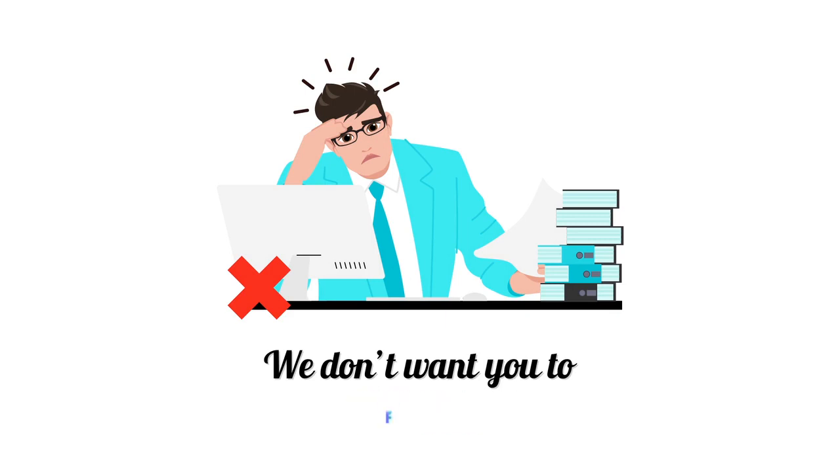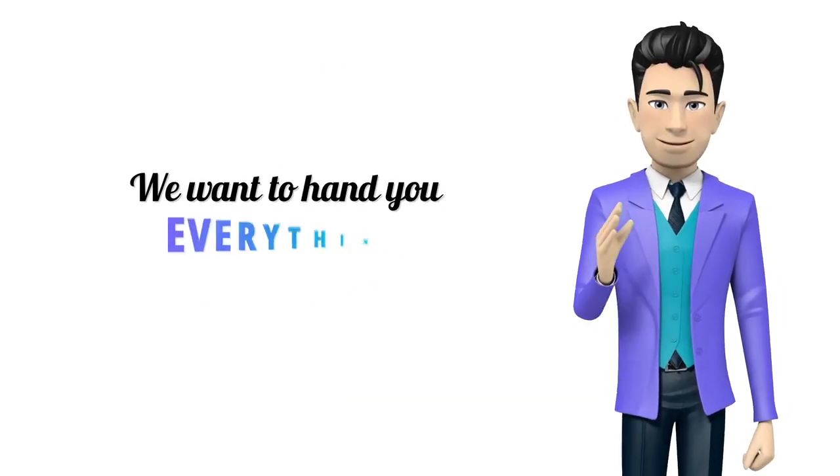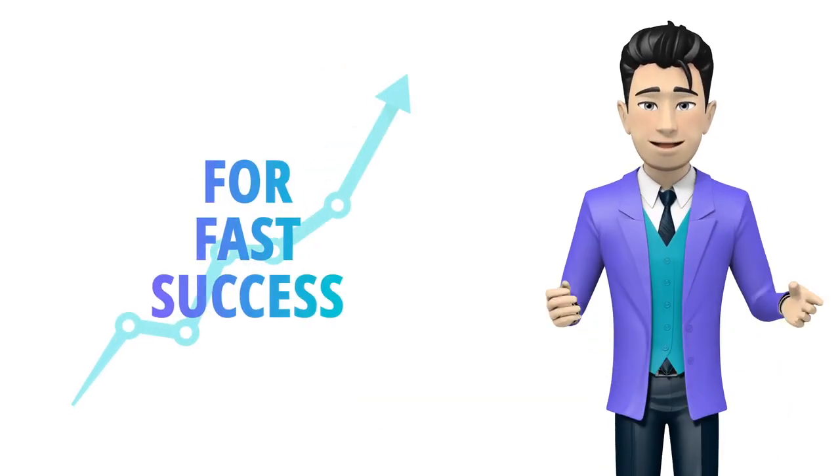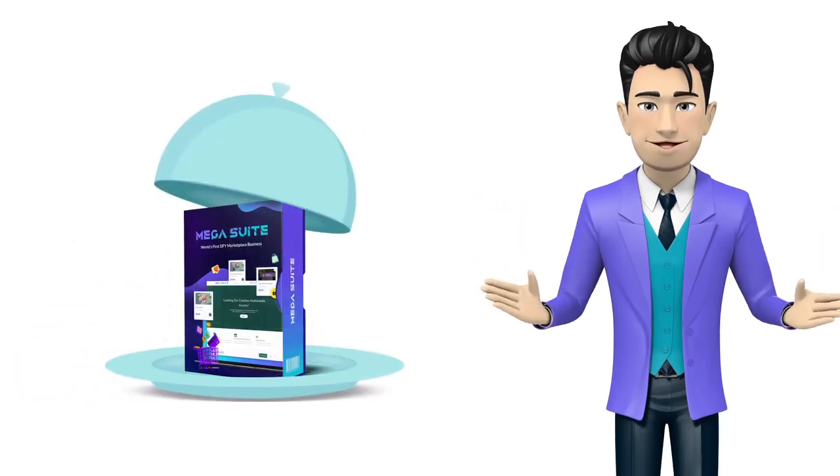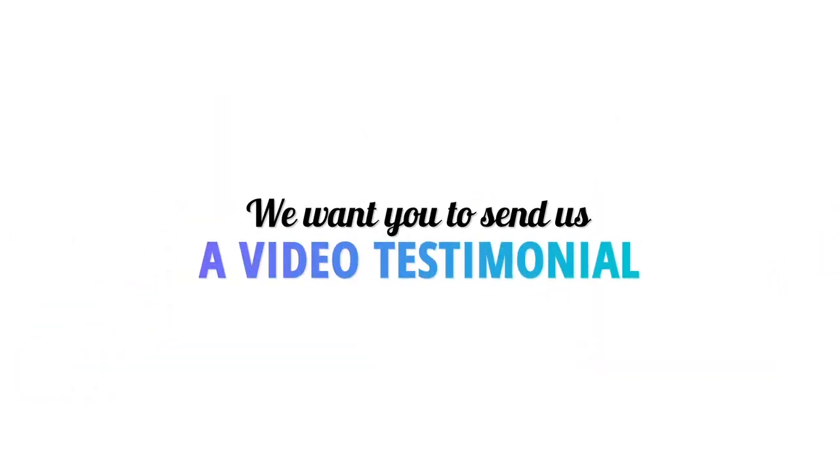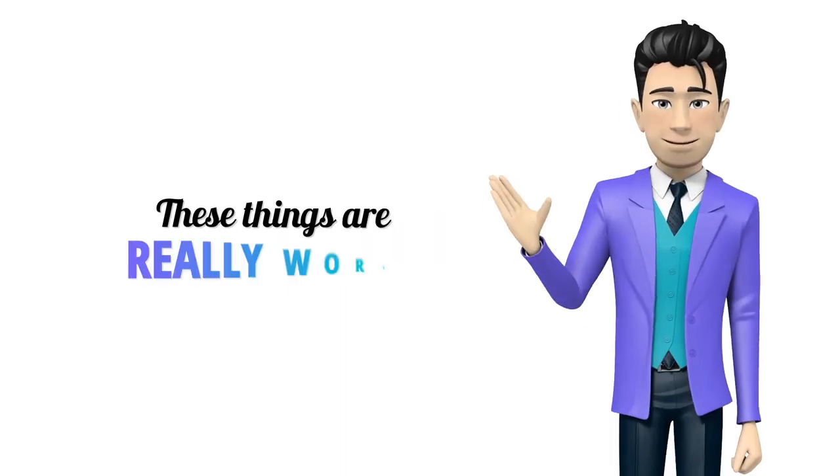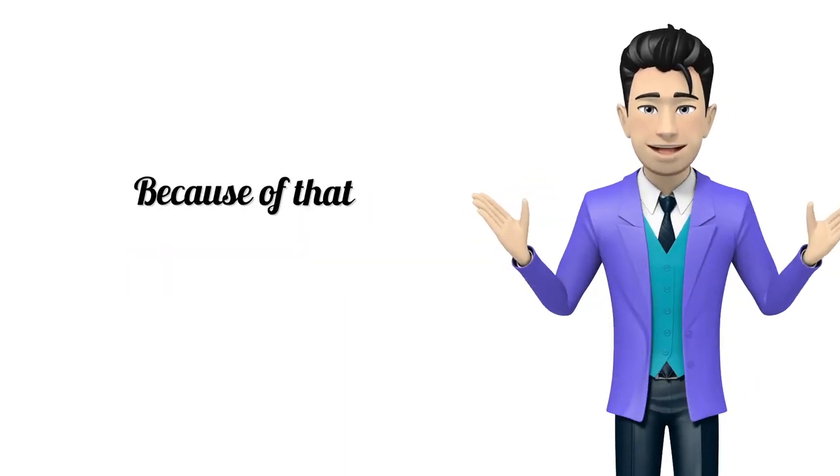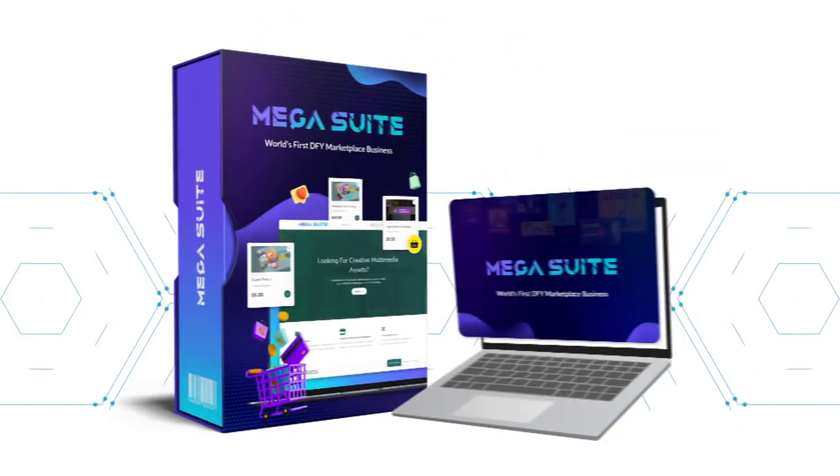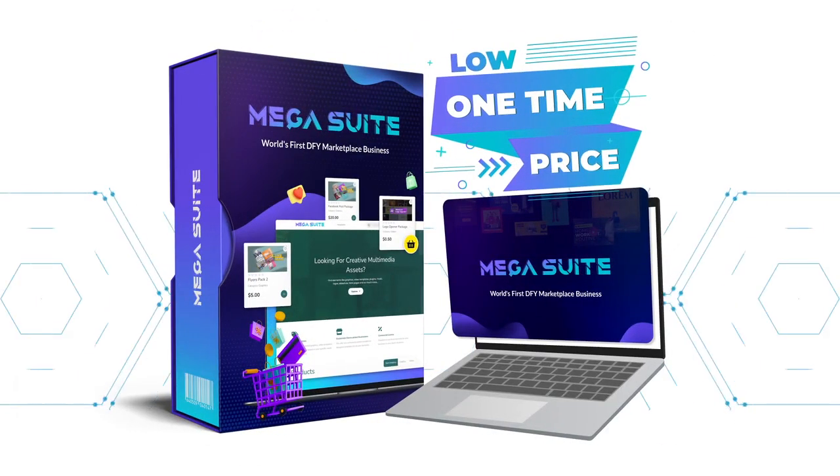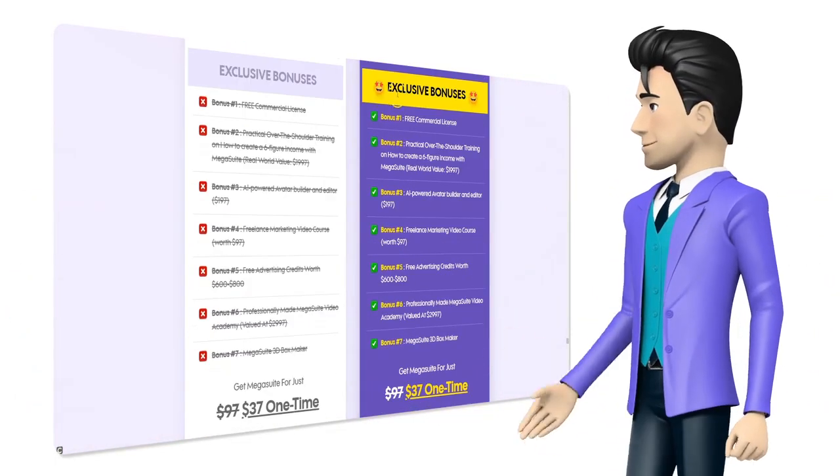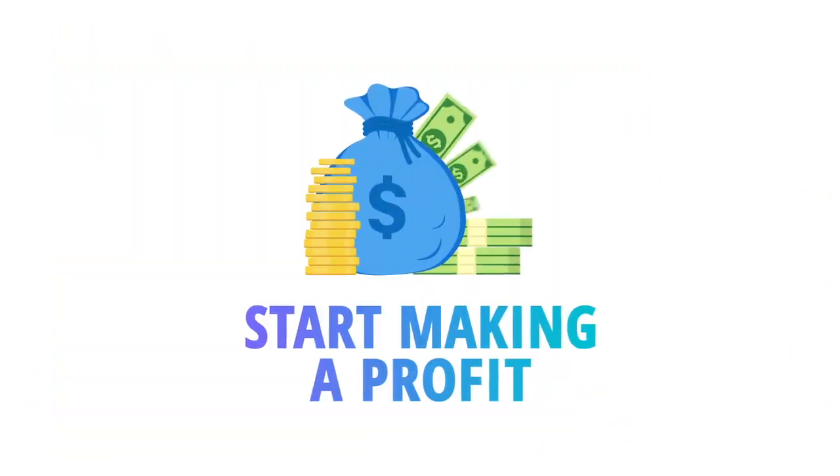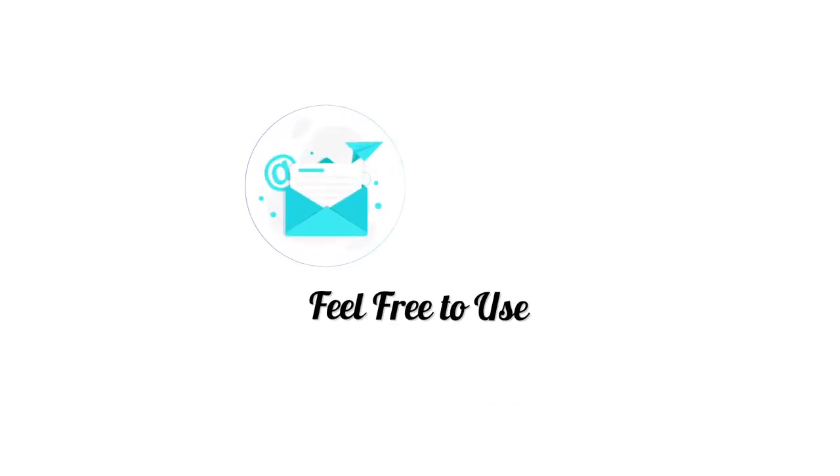We want to hand you everything you need for fast success on a silver platter, and we want you to send us a screenshot or a video testimonial with your results. These things are really worth all our hard work. And because of that, we're offering you Mega Suite for a ridiculous, crazy low one-time price during this launch. Scroll down, click the button below, and start making a profit.